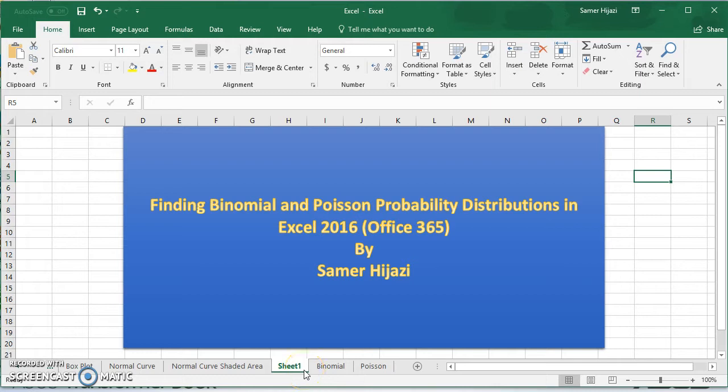Welcome to another video. In this video, we will find binomial and Poisson distributions in Excel 2016, Office 365.